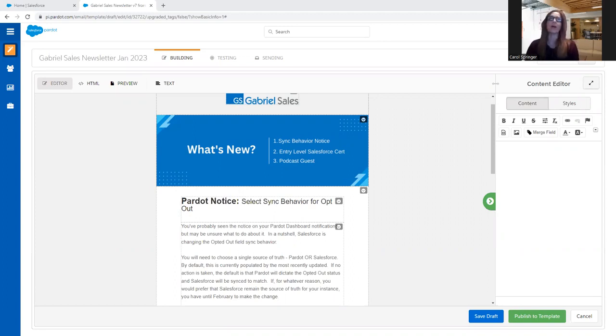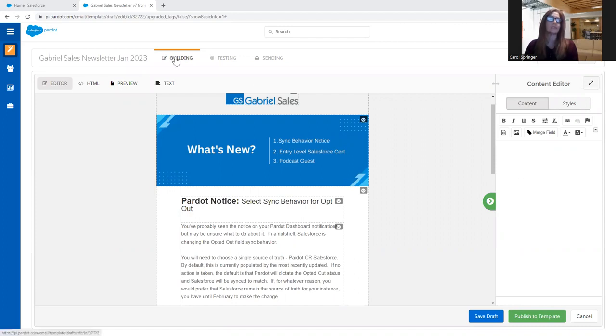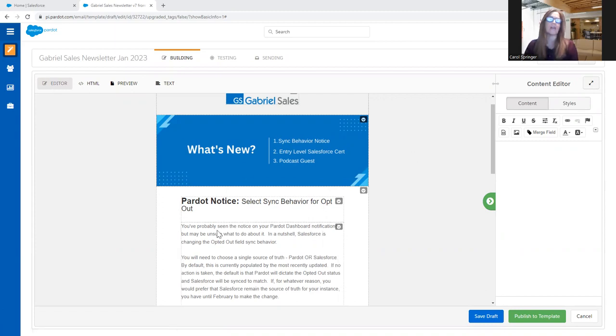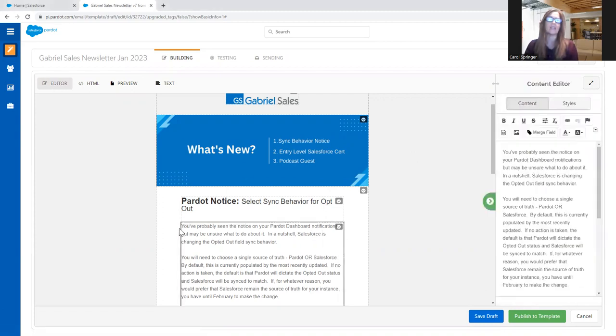I am in the Pardot Classic Email Builder, and it works pretty similar in the drag and drop. So when I'm in the building section of my email template, and then I'm in the editor section, I could just highlight any of these areas.